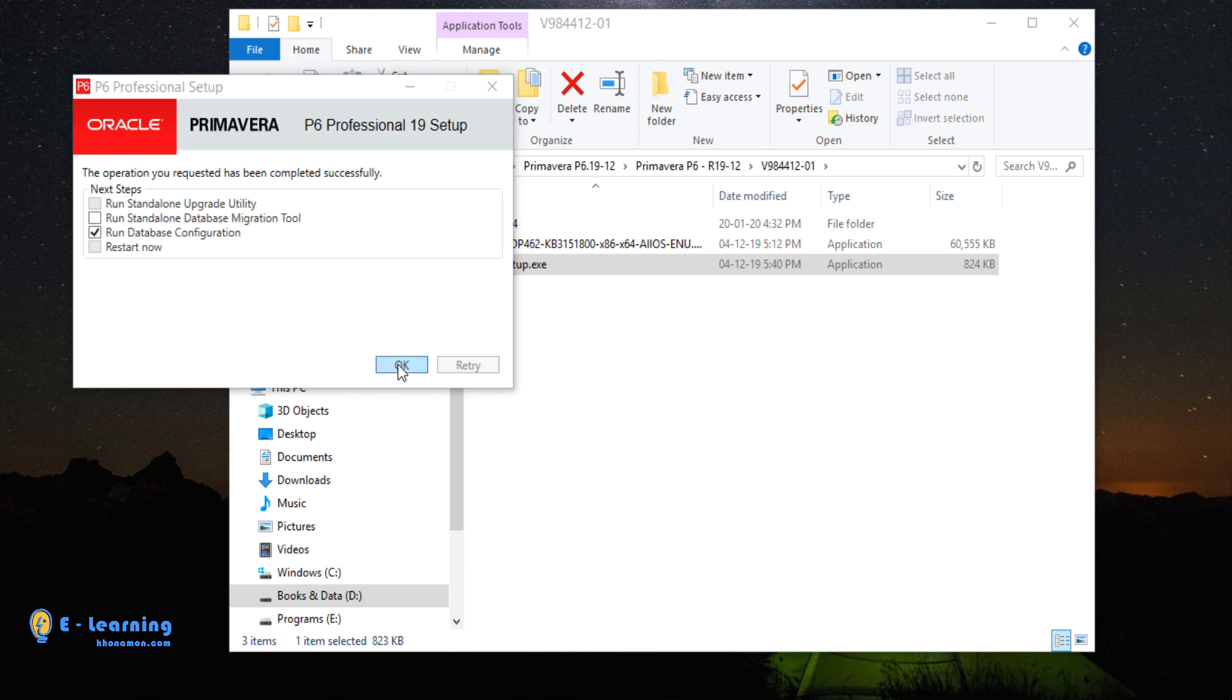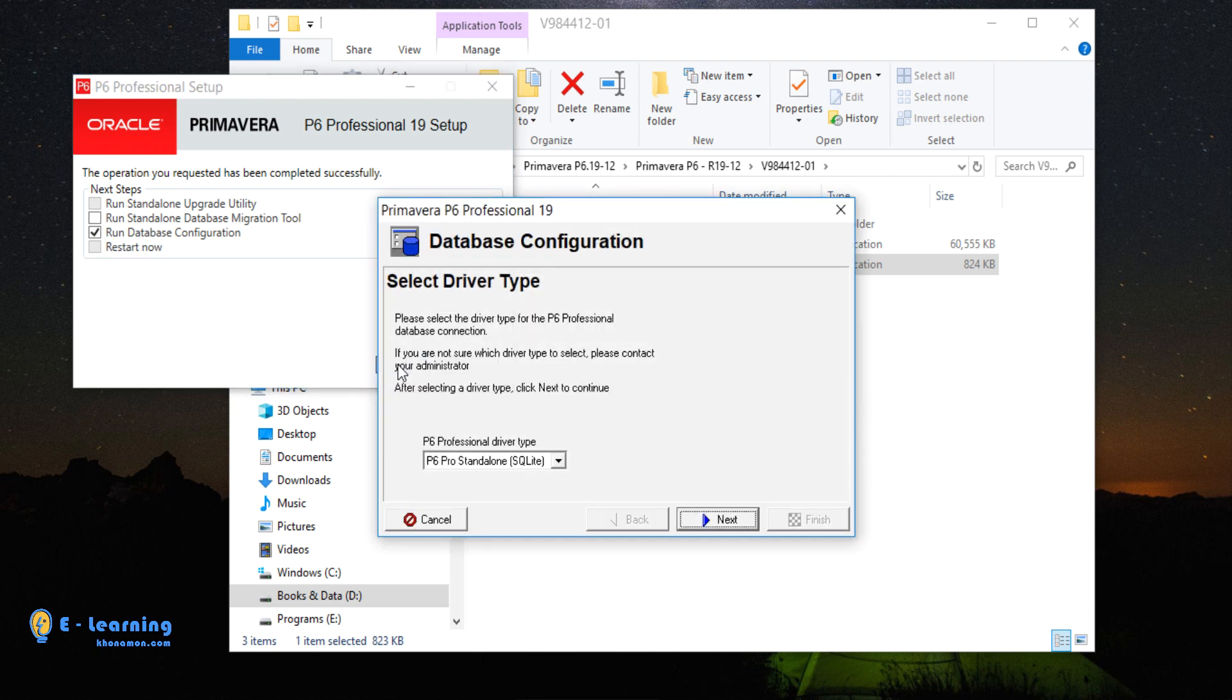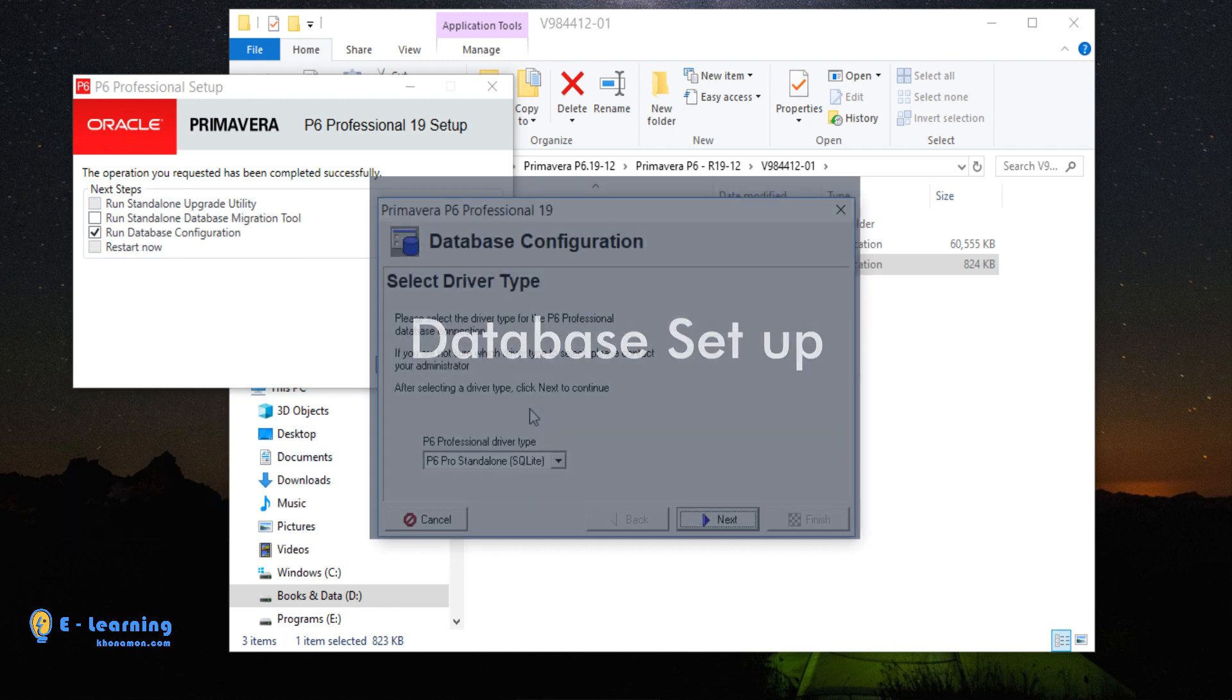Setup is complete. Because Primavera is a database-based software, you need to set up database also. We press OK to start database setup.